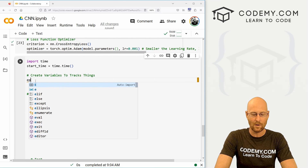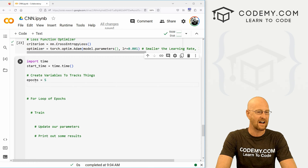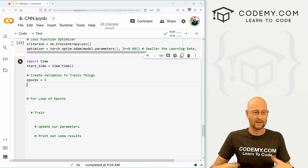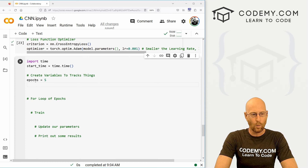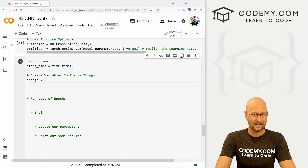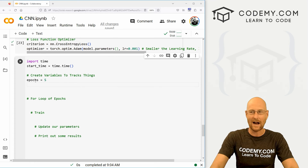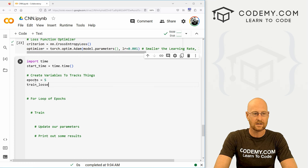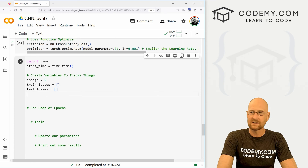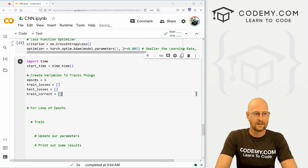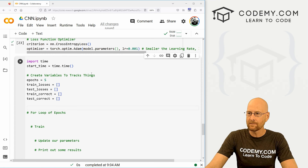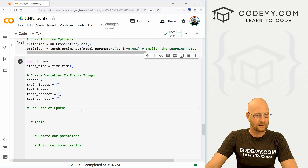Let's come up here and create some variables. First, we want to define how many epochs we want — we're going to do five; you can do three, but I think five is a little better. That's how many times we're going to loop through and train and test. We'll create a bunch of empty Python lists and append to them as we go: train_losses, test_losses, train_correct, and test_correct — to keep track of how many testing and training items we got correct.